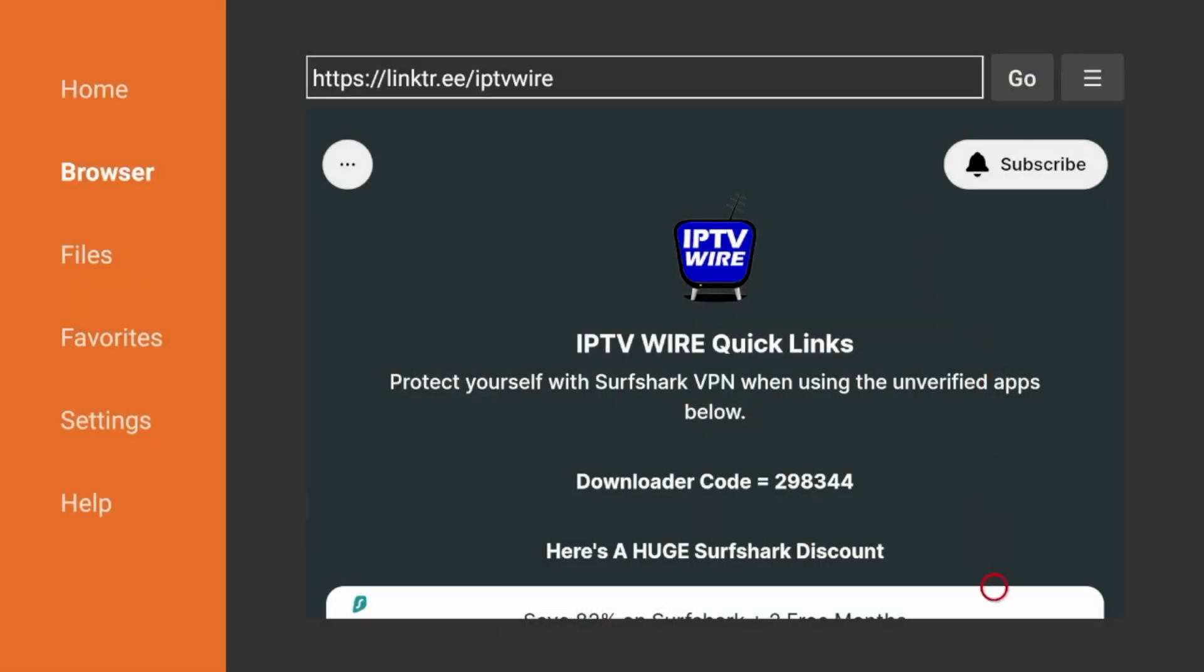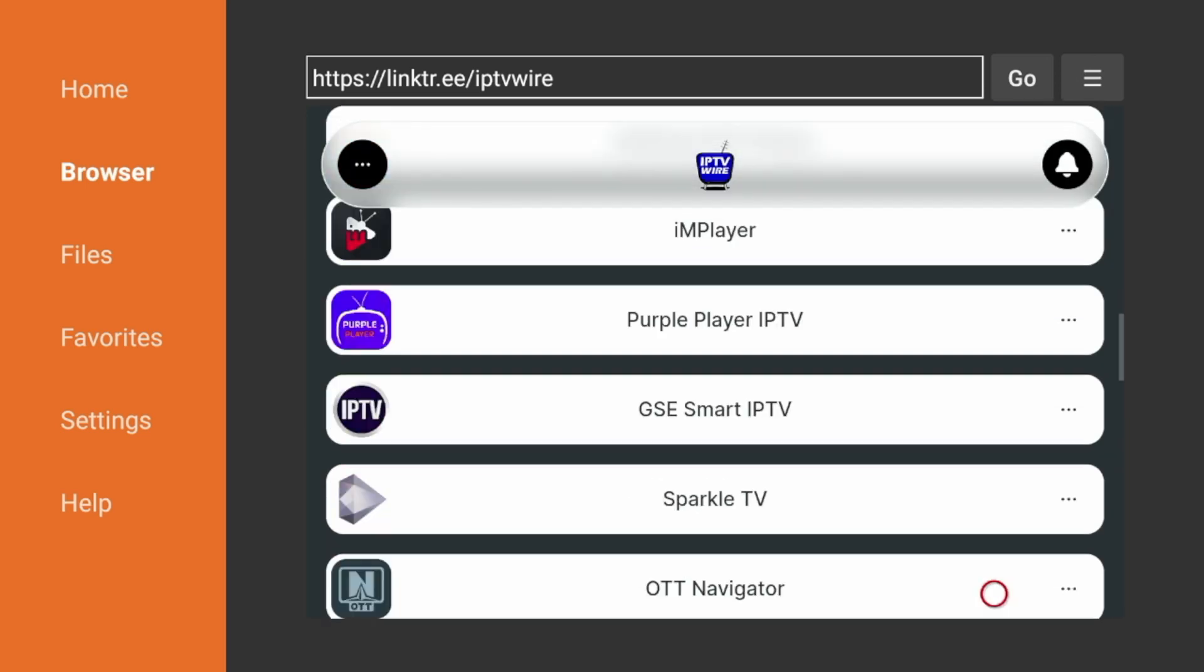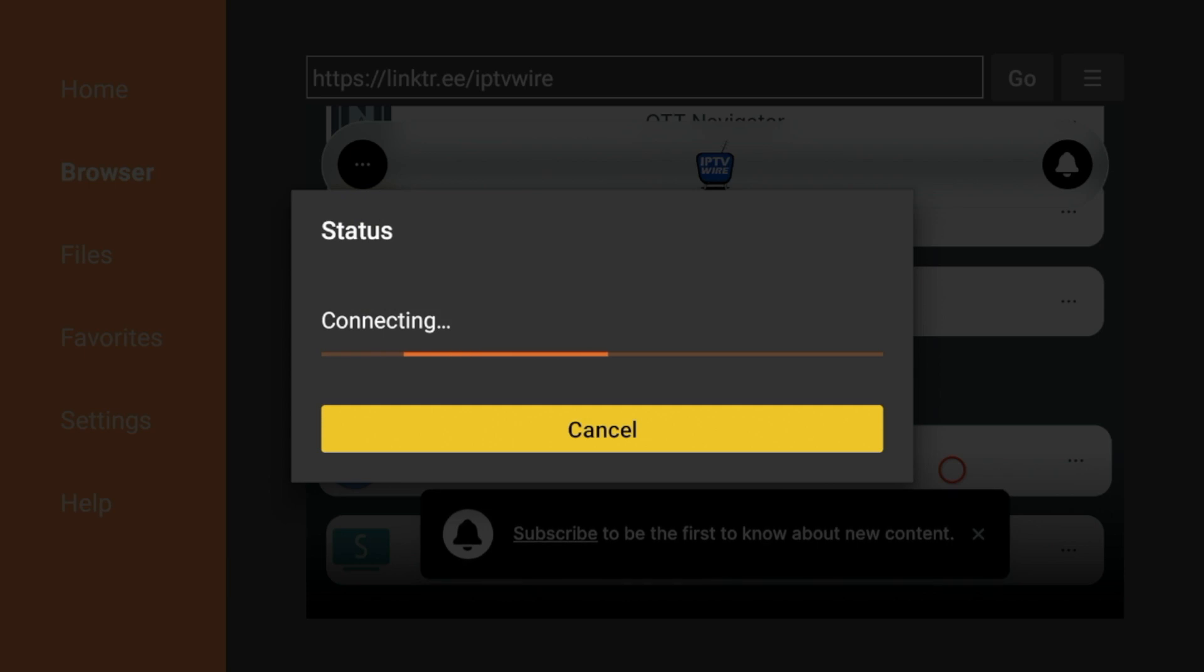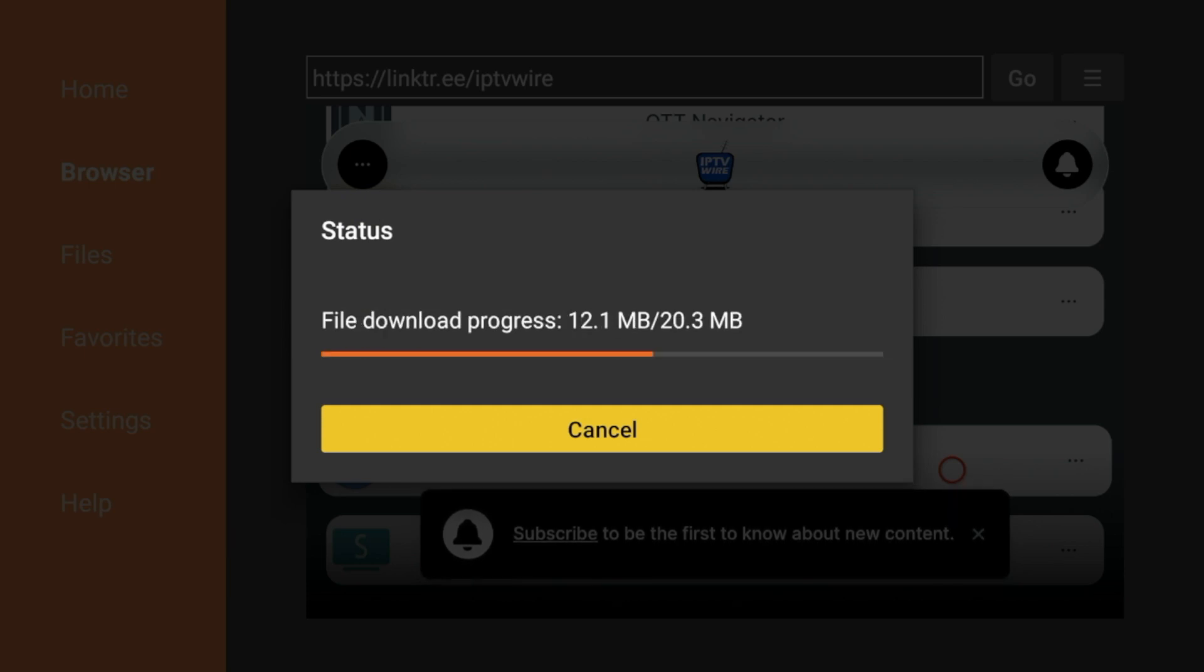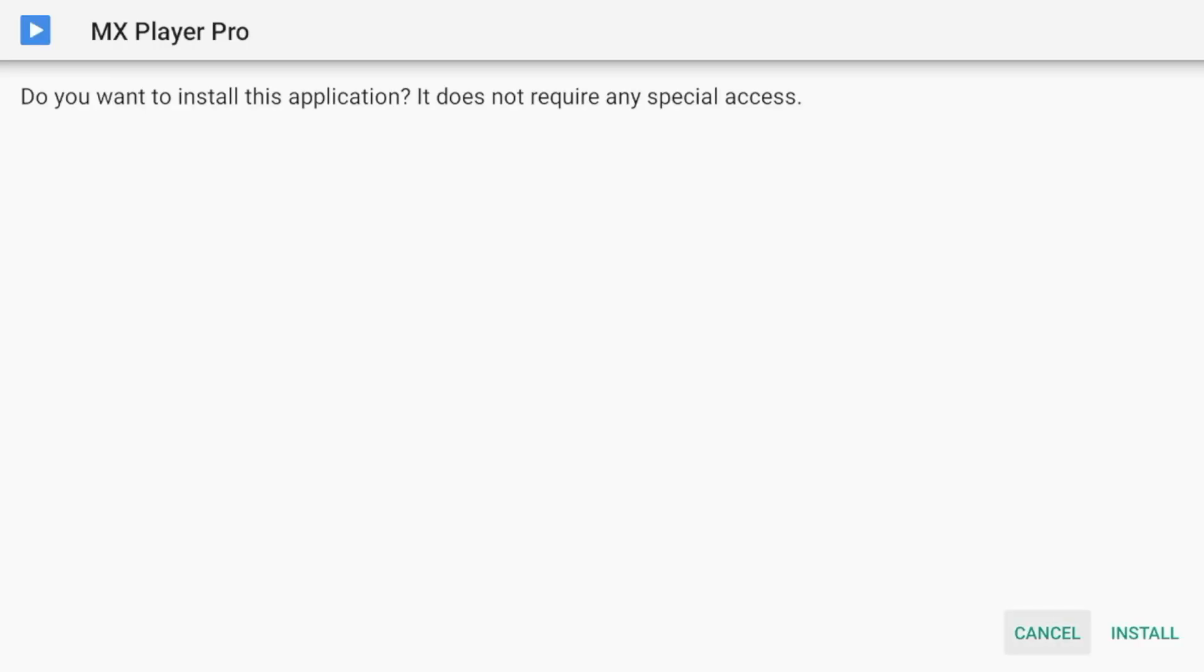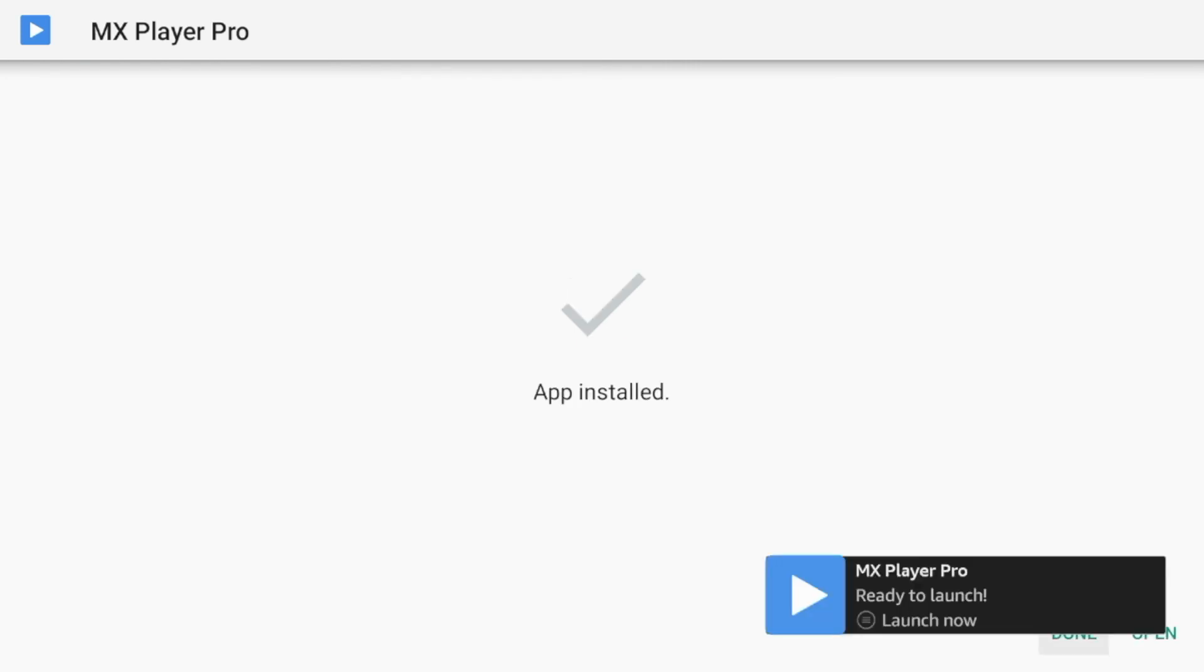So to get an external video player, simply scroll down on our Quick Links page, and you will see here MX Player Pro. So to install MX Player Pro, just hover over it and simply click the OK button, and then wait a few seconds for this external video player to install on your device. And once you're seeing this, if you follow along, click Install. And then just wait a few seconds here while MX Player is installing.